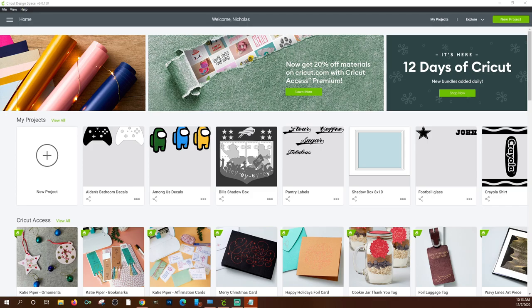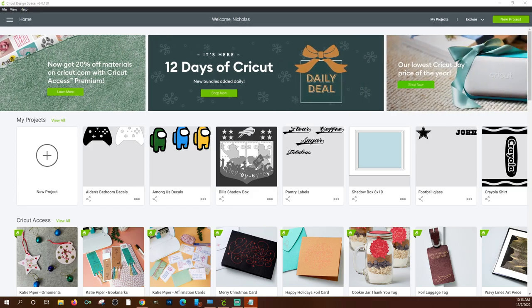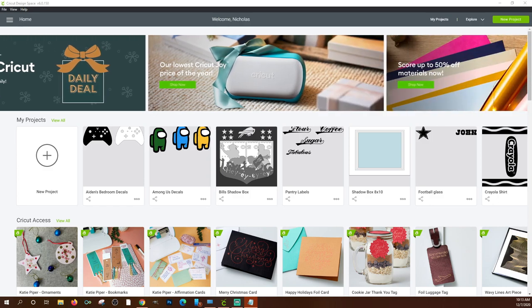Hello crafters and welcome to Cryptic Design Studio. My name is Nick and today we're going to go through the ins and outs of Cricut Design Space. This is a beginner instructional video, so if you already know how to use Design Space, please feel free to jump to any of my other videos.